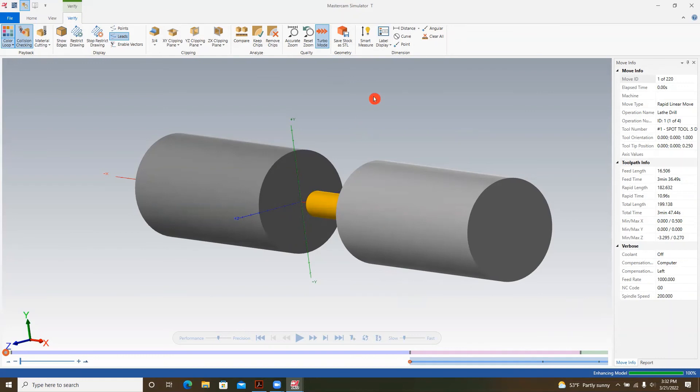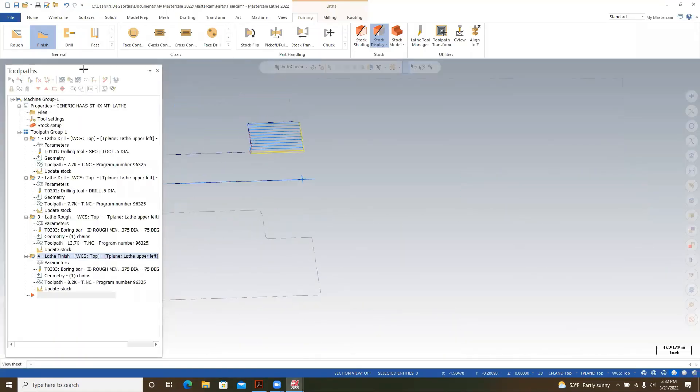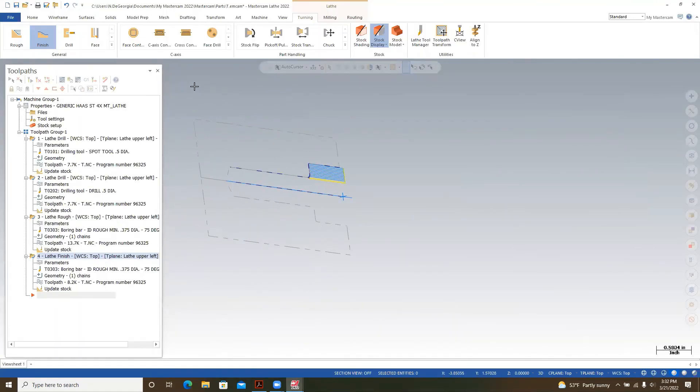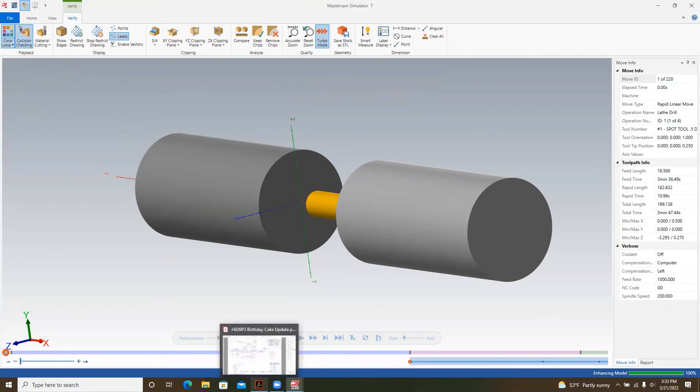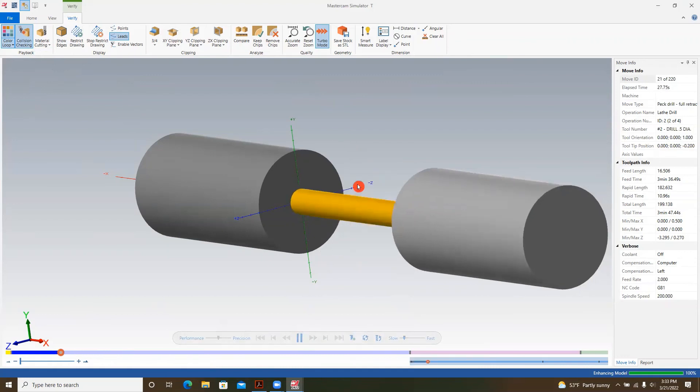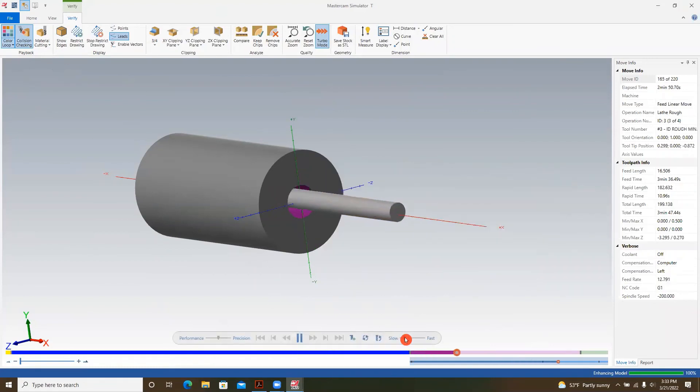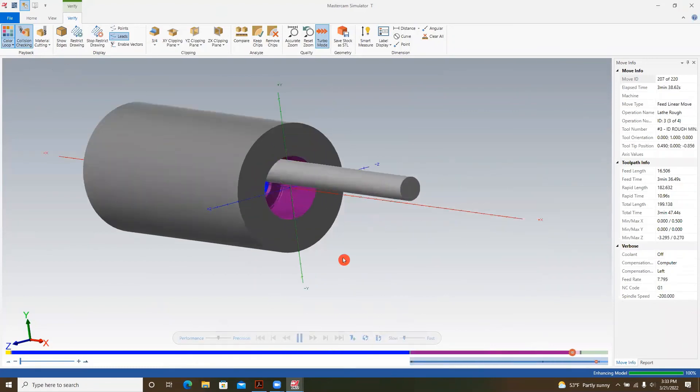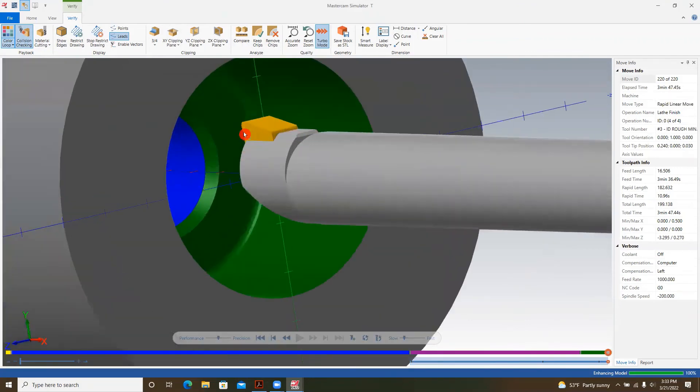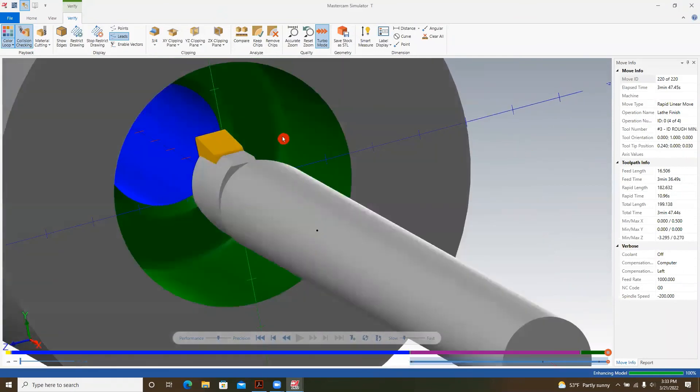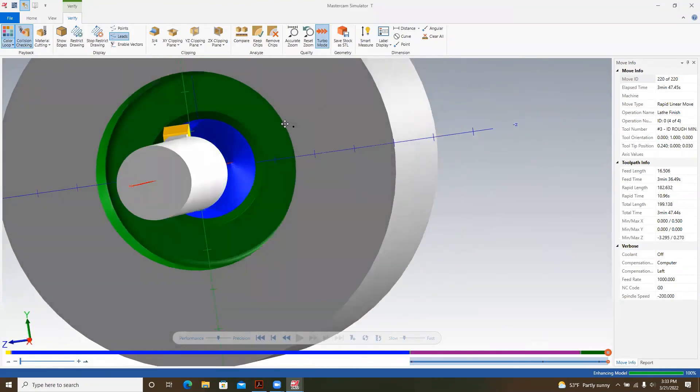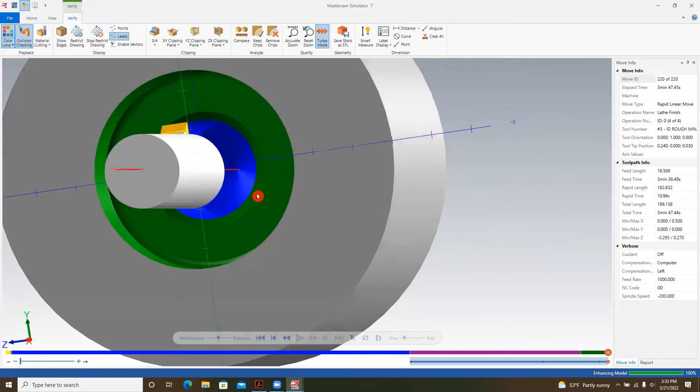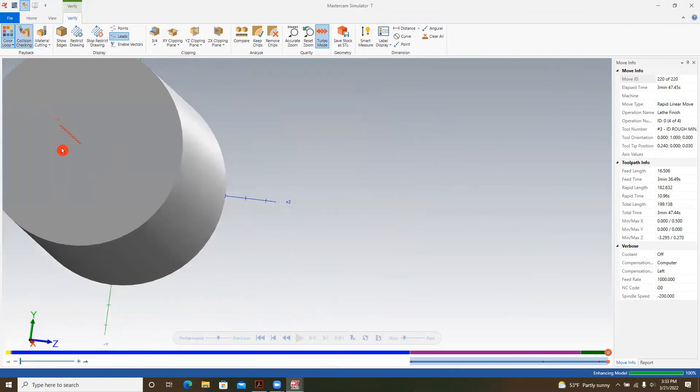I've now opened up the Mastercam simulator. To get to this screen, you want to hit this button here, verify selected operations, and it will bring you to here. I went up to verify and went to color loop, and this way it will change colors of the ID depending on the operation that's happening. I've slowed down the simulator options and I'm going to hit play. So it's spot drill, now it's drilling, now it's roughing, and then it finished. We'll scroll here and look at it. We got the chamfer, we got a little radius in there, and our ID looks good.